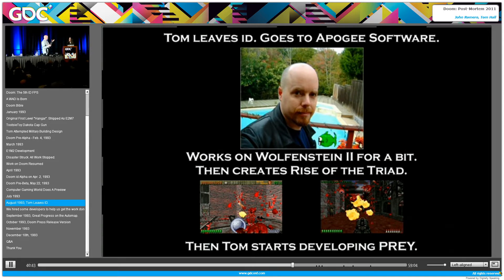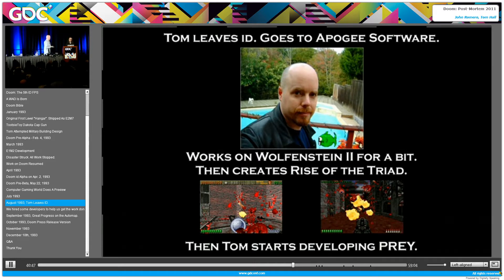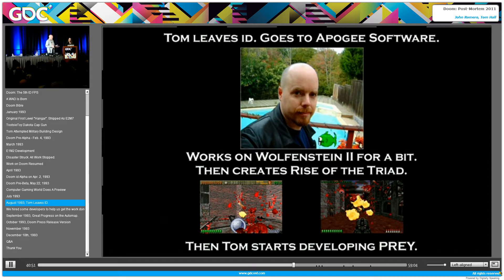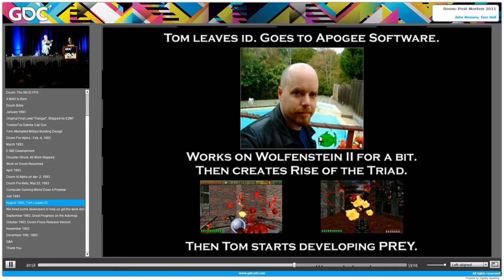Unfortunately, I kind of did Rise of the Triad, which a number of people like, but it was sort of like Wolfenstein 1.5. I'm really proud of the deathmatch though. The deathmatch has incredible crazy things going on - drunk missiles, flame walls and stuff.